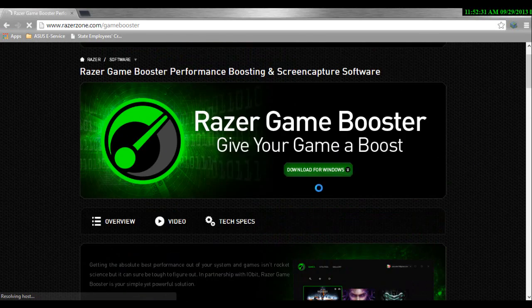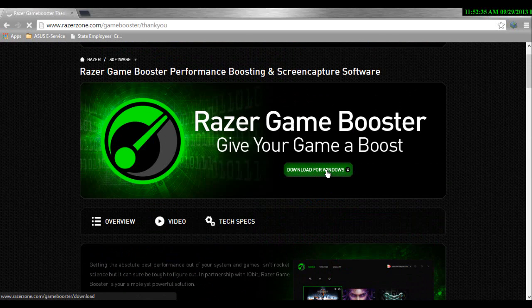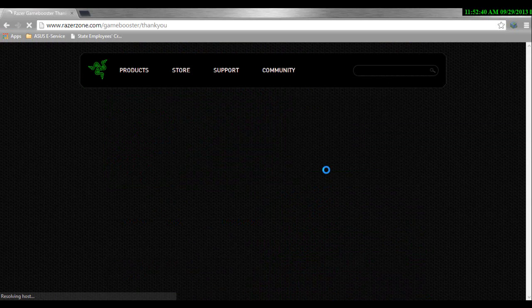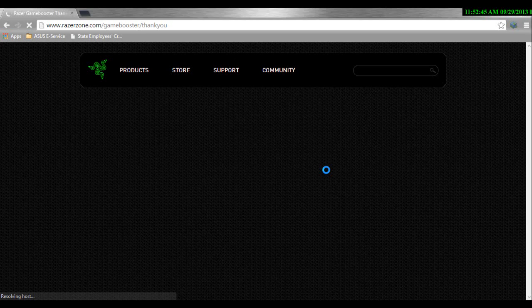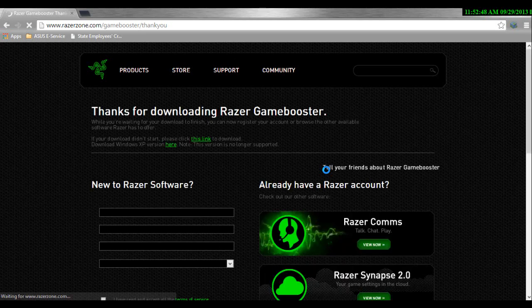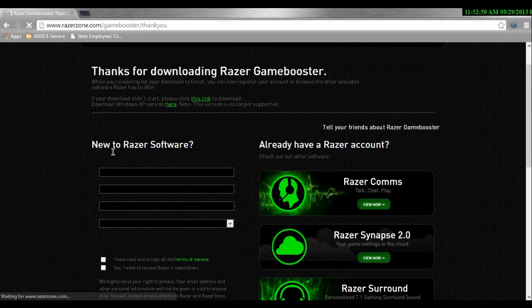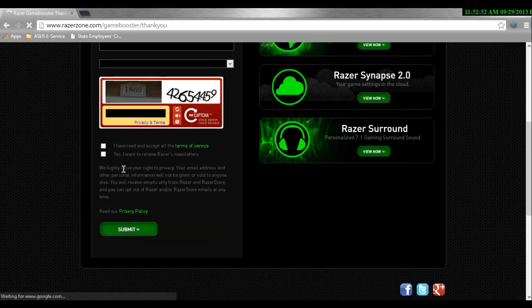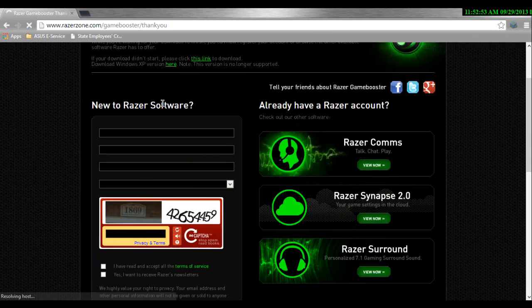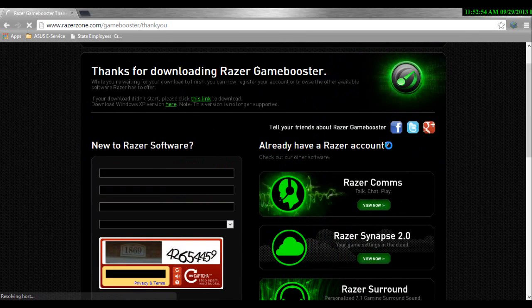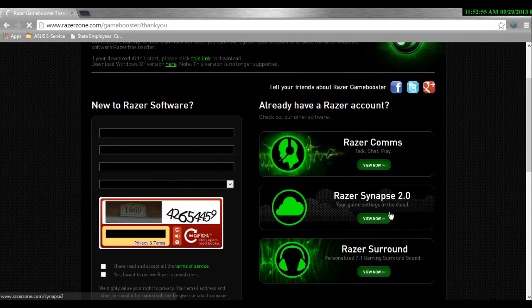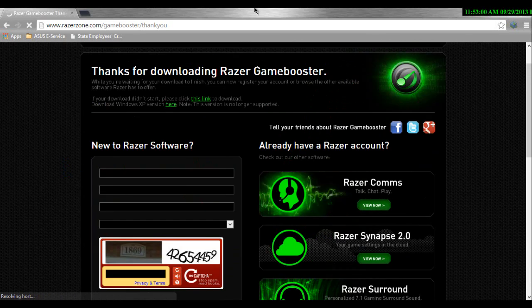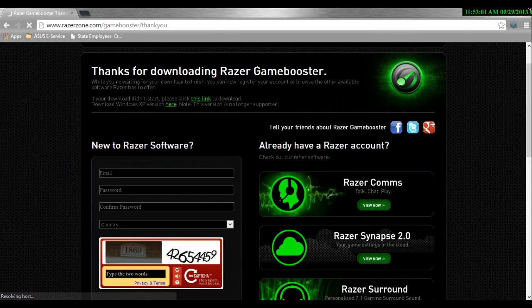It's a pretty cool thing to boost your game, obviously, it's called Game Booster. You can use it for any game, as I said before. I think it's only for Windows, I'm not sure though, it might be for Mac, but I doubt it. It'll come up with new to Razer software, and if you want to create an account or not, and then there's some other Razer products, and you want to do all this, of course.